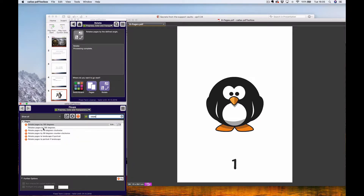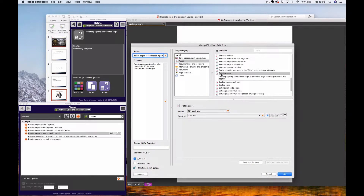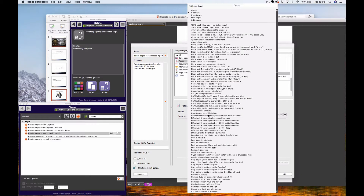In the fix-ups you can see there are some profiles already present in the pre-press color and transparency library. These are the same fix-ups we talked about in the Switchboard: 180 degrees, 90 degrees clockwise, counterclockwise, if portrait, or if landscape. If we look at 'rotate pages to landscape if portrait' in the edit view, you'll see it uses the 'apply to' functionality set to 'if portrait' — which is basically a check.